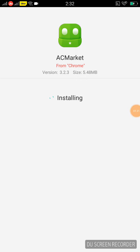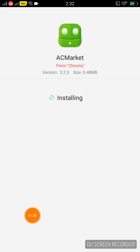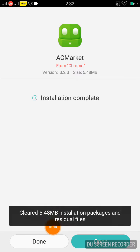The download should complete successfully.